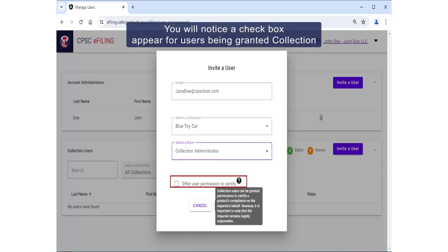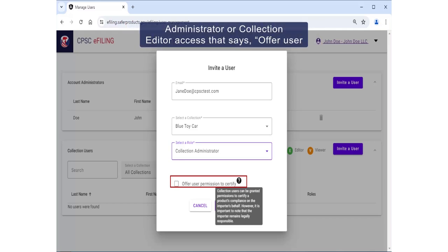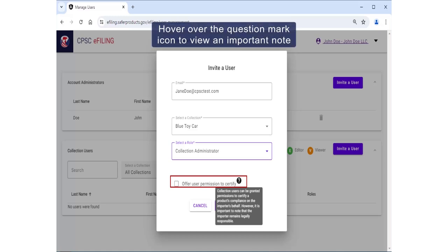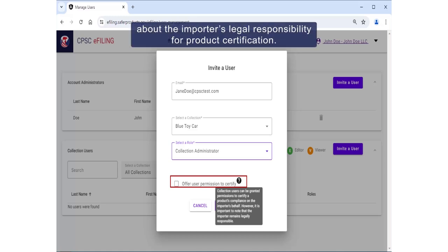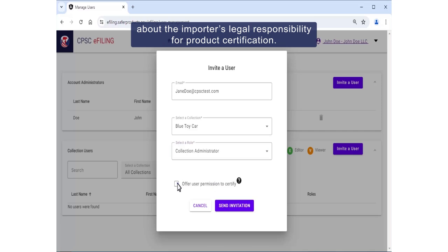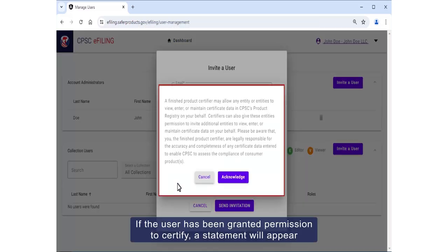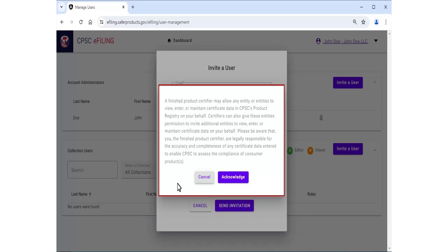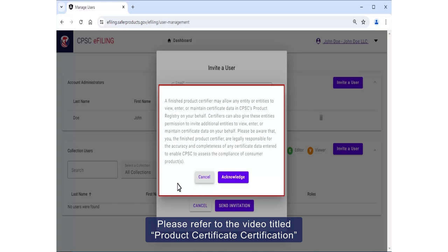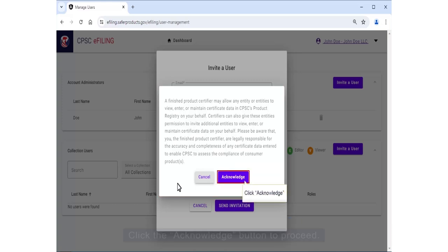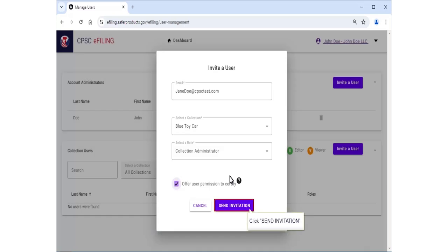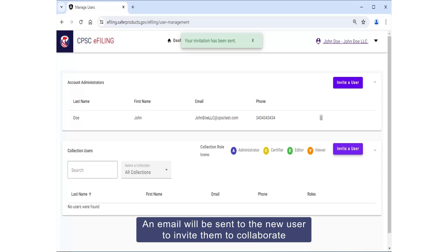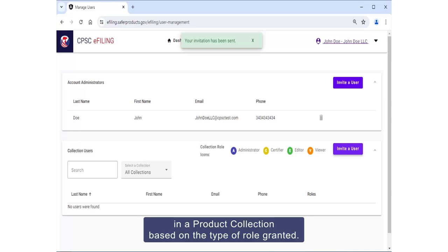You'll notice a checkbox appear for users being granted Collection Administrator or Collection Editor access that says Offer User Permission to Certify. Hover over the question mark icon to view an important note about the importer's legal responsibility for product certification. If the user has been granted permission to certify, a statement will appear to explain the permissions and legal responsibilities that certifiers hold. Please refer to the video titled Product Certificate Certification for more information. Click the Acknowledge button to proceed, then click the Send Invitation button. An email will be sent to the user to invite them to collaborate in a product collection based on the type of role granted.